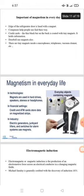In technology, magnetism is used in everyday life. Magnets are used in hard drives, speakers, headphones, financial settings, ATM cards, and credit cards. They store data on magnetized strips. In industry, magnets are used in electric generators, junk yard lifters, and switches for alarm systems.